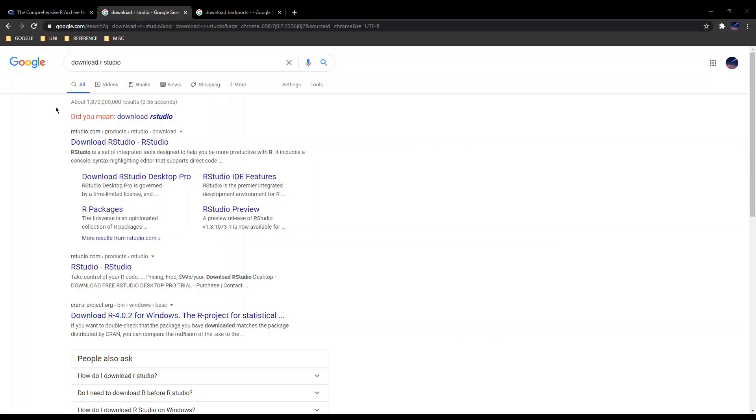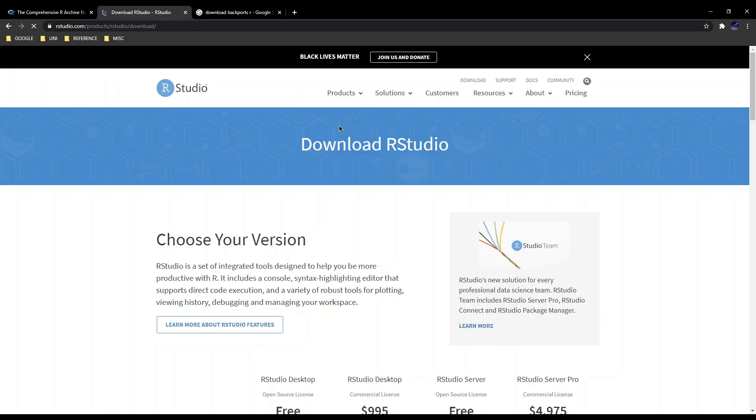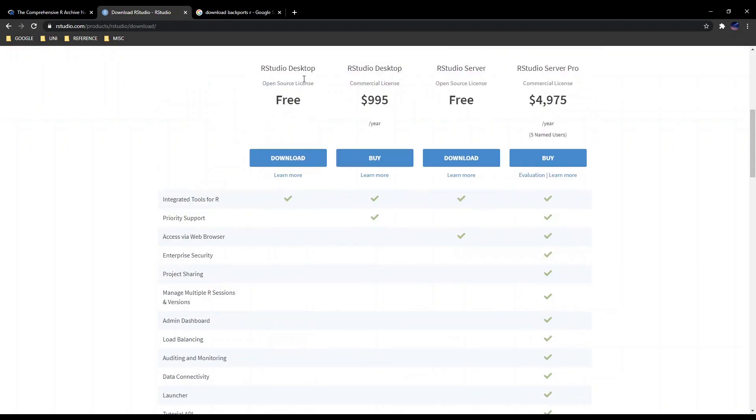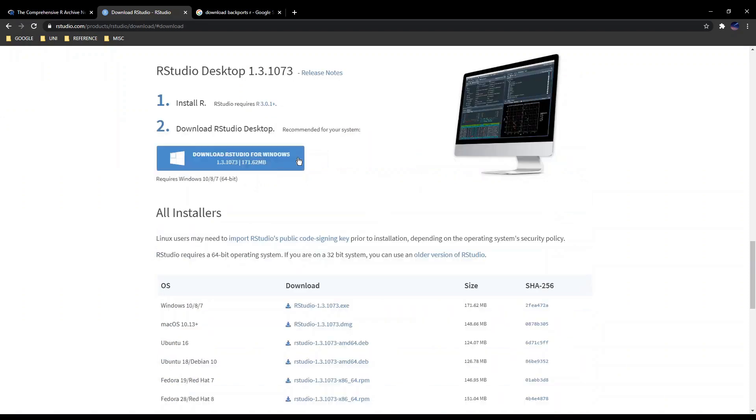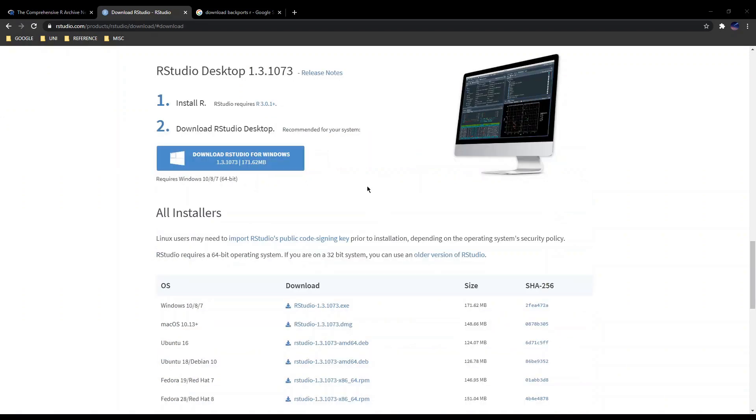The next thing you need is RStudio, and this is an IDE or integrated development environment for R and makes working with R much easier. Just click on the website and download the free desktop version. For Windows, and for any other operating system, it'll show up there. It's pretty straightforward.